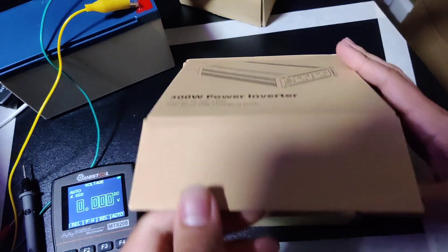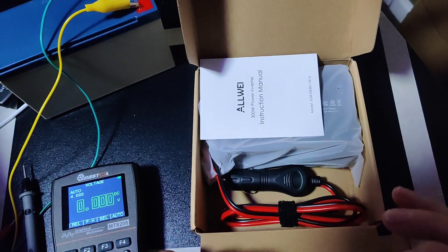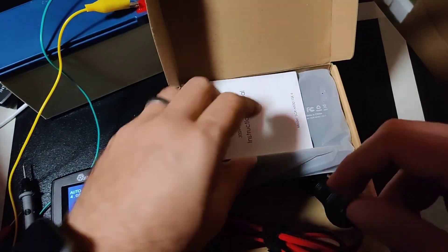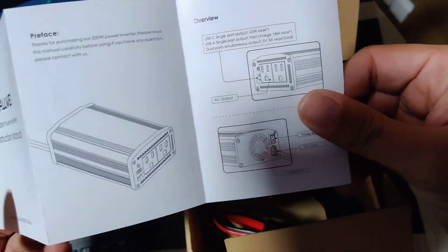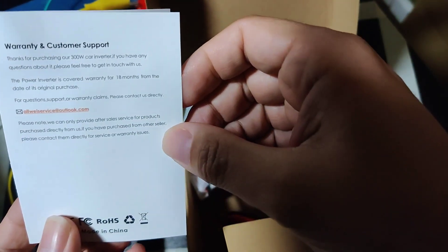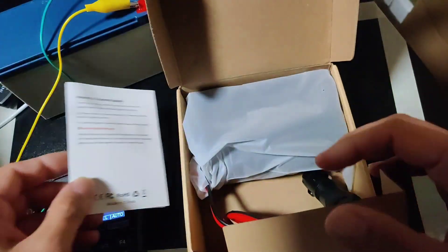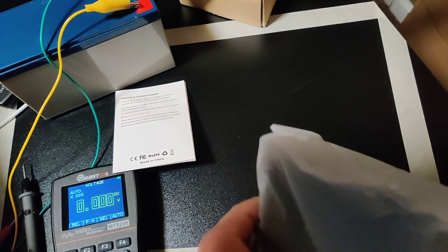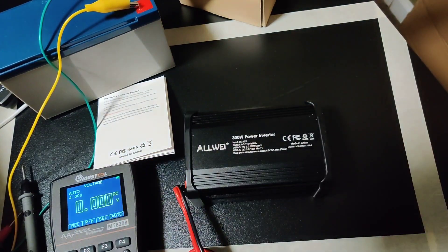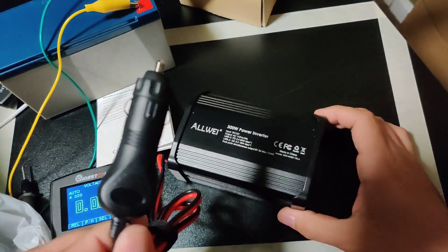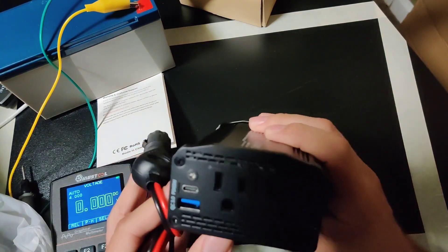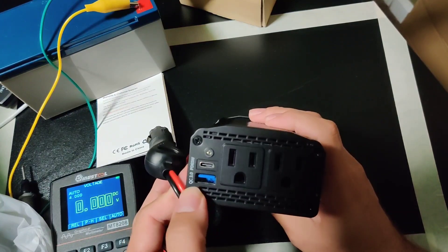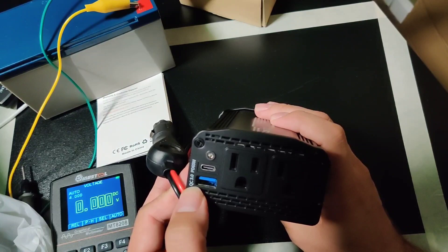This is one of the beefier power inverters that I have tested. Inside we have an instruction manual, warranty and customer support with an email address pointing to outlook.com. Here is our power inverter, came in a bag, normal cigarette lighter adapter. It's labeled with PD 65 watt power delivery over USB-C and Quick Charge Qualcomm's Quick Charge 3.0.